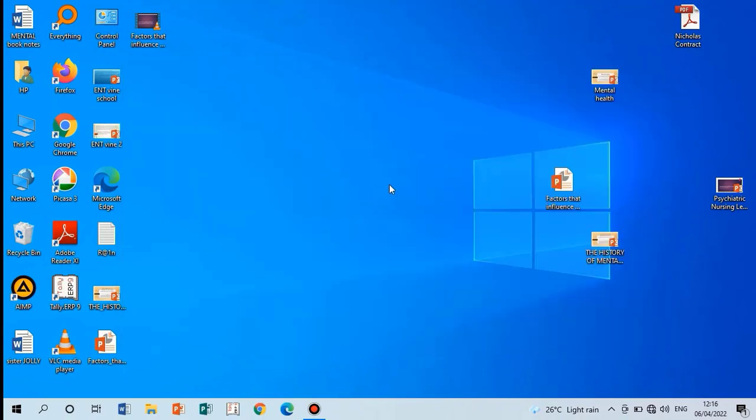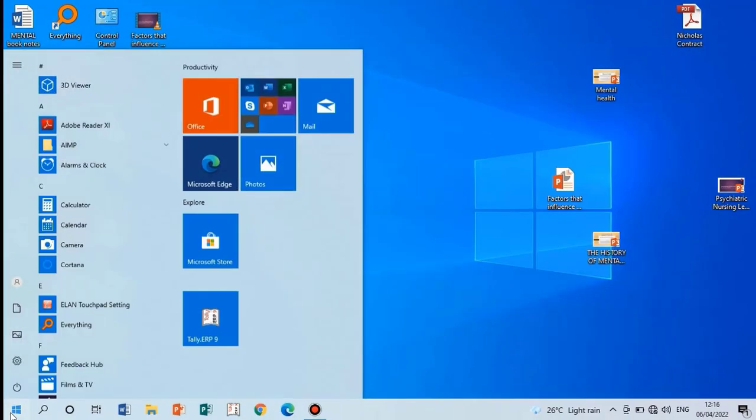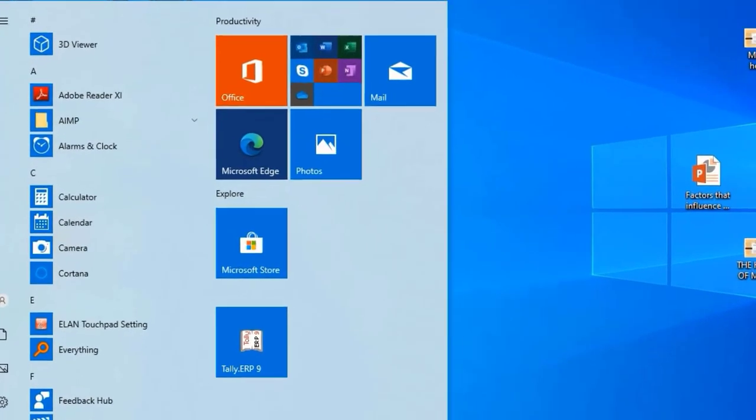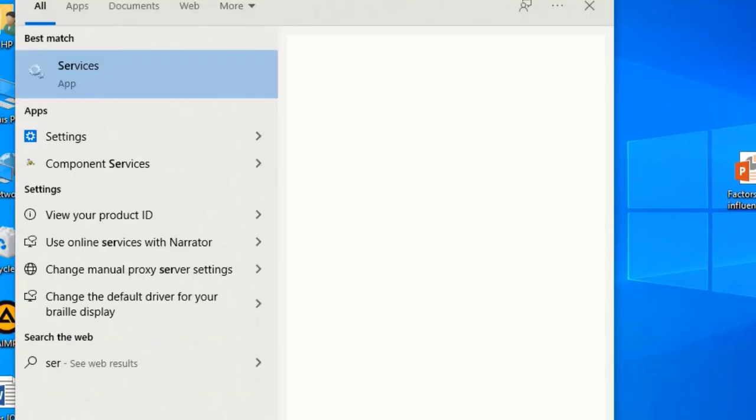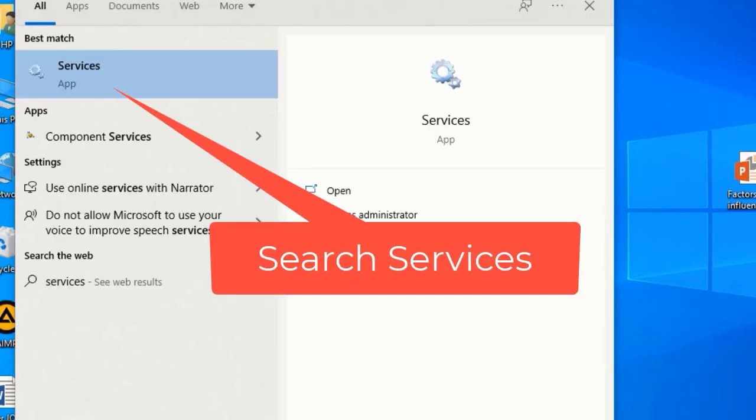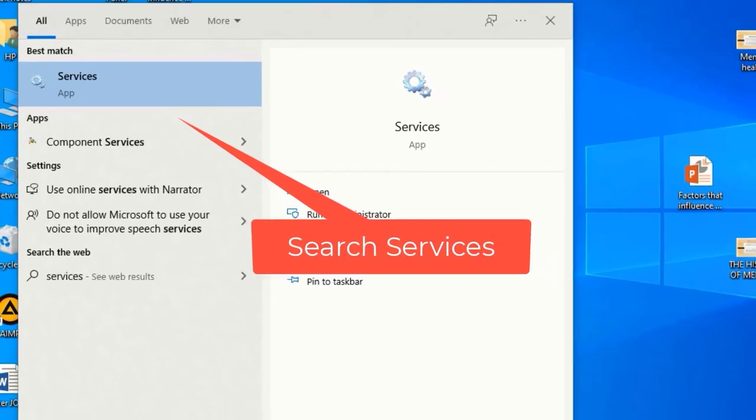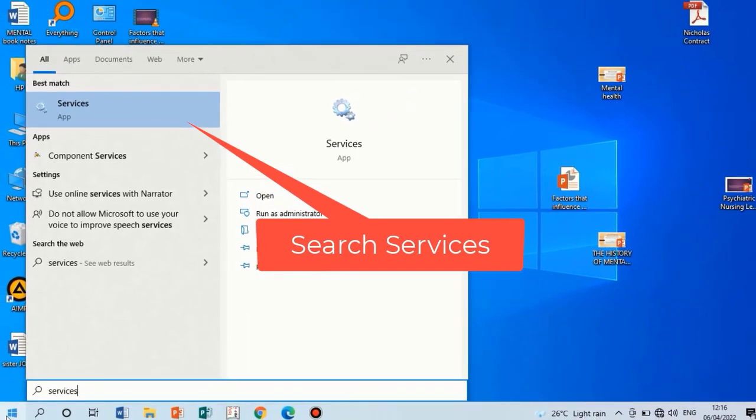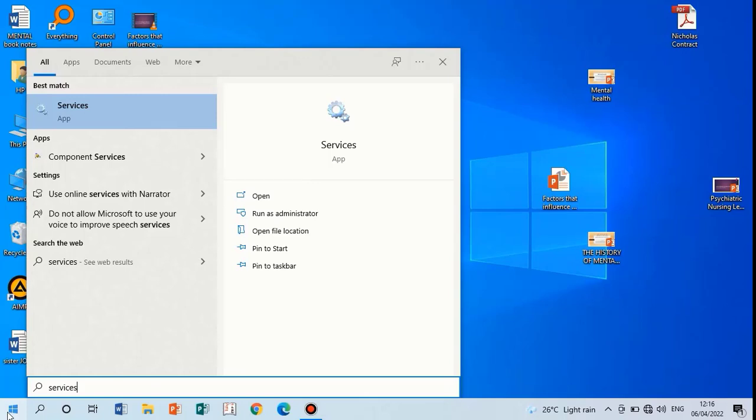The last step is: tap on Start and search Services. Click to open.